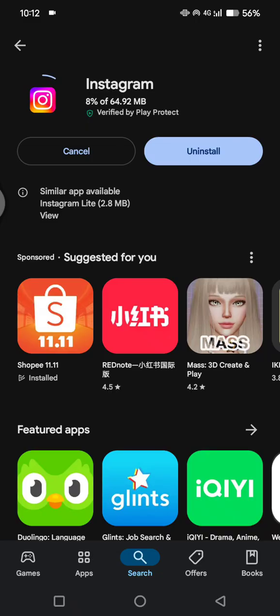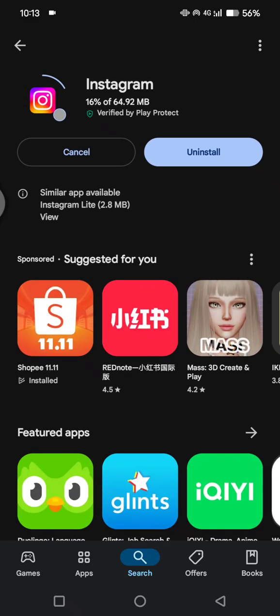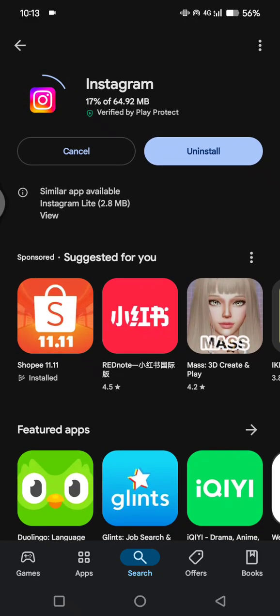After you reinstall the app, you can try to open it again and then you can try to log in with your account again. Let's just wait until the update is finished.